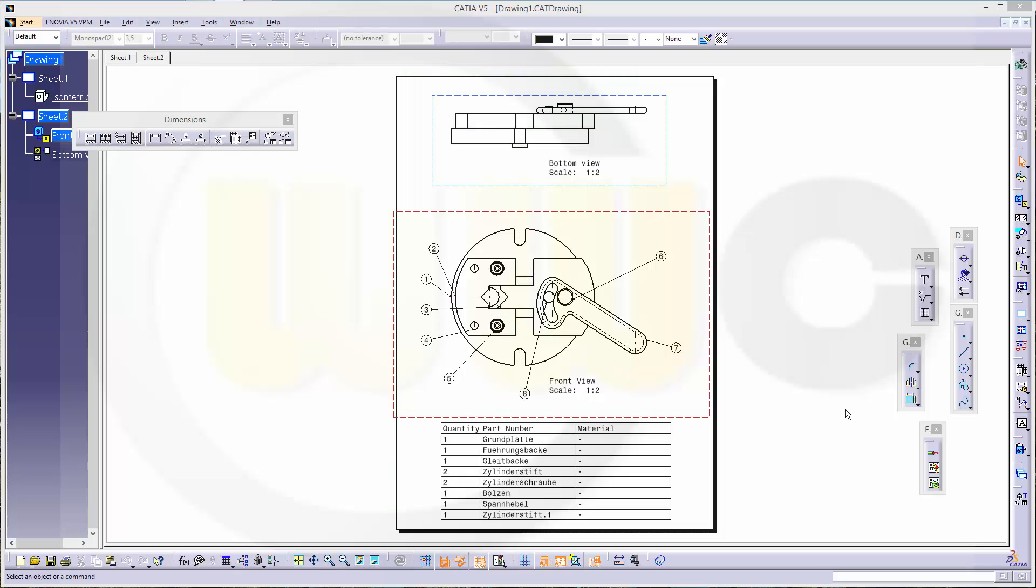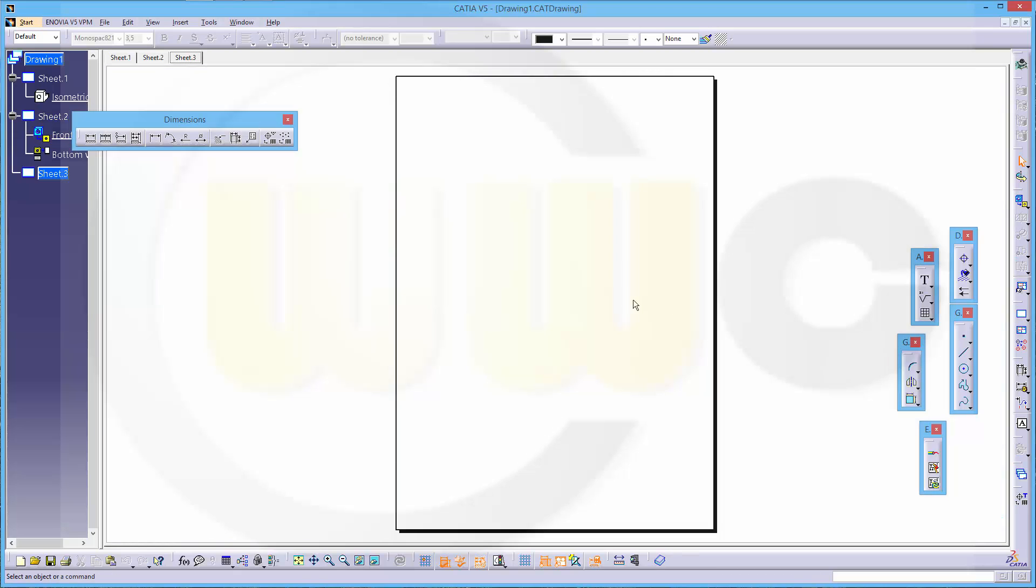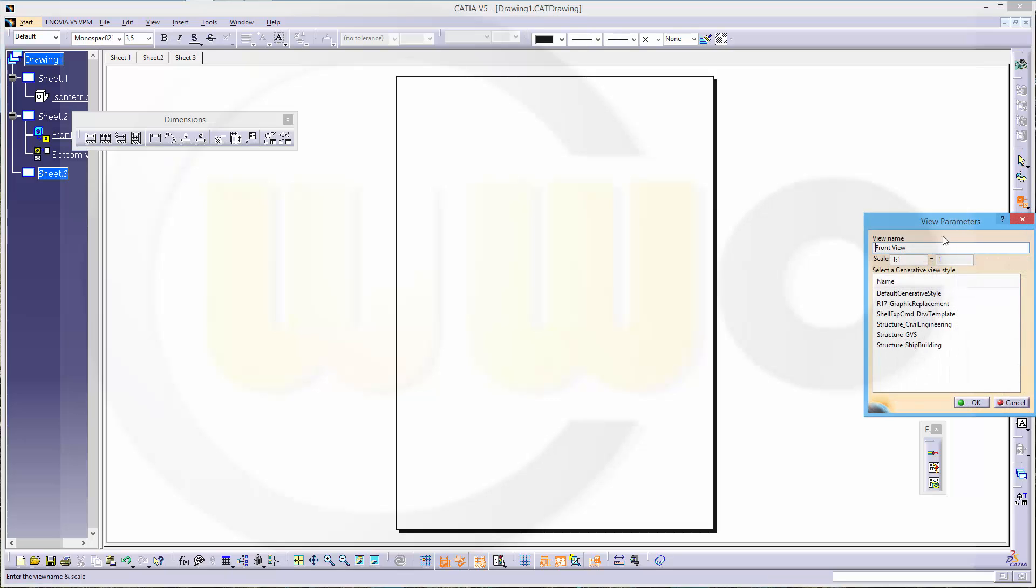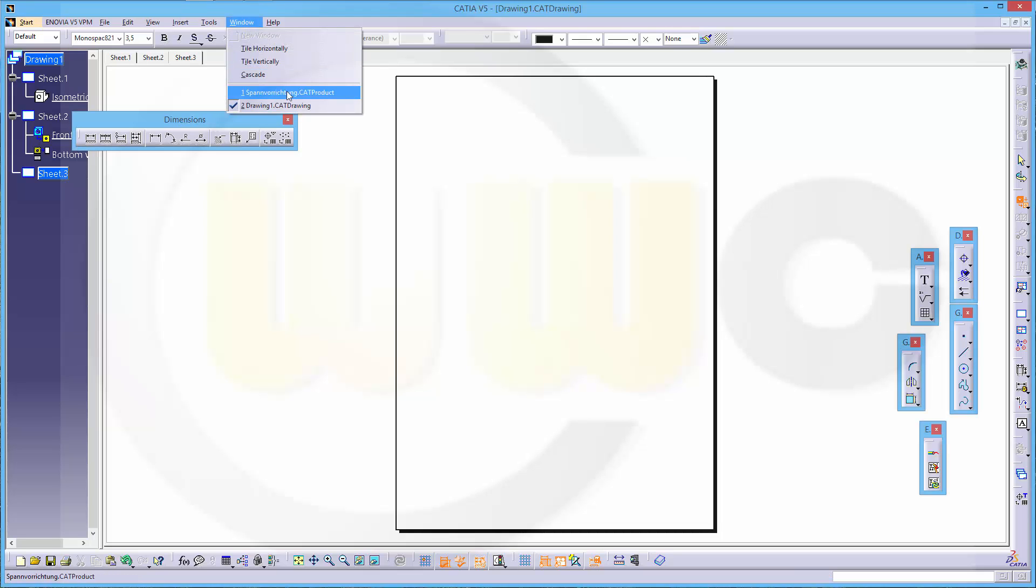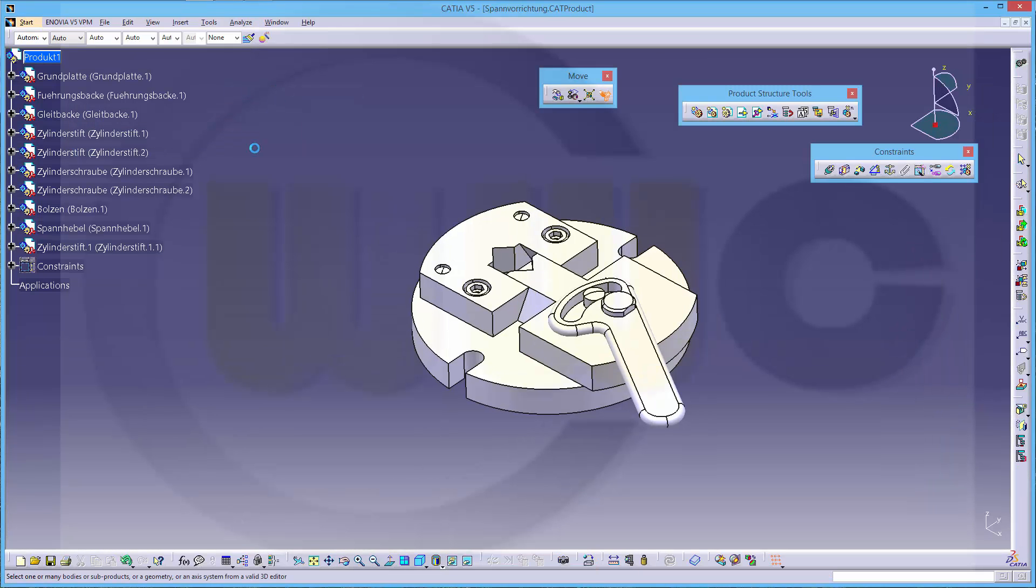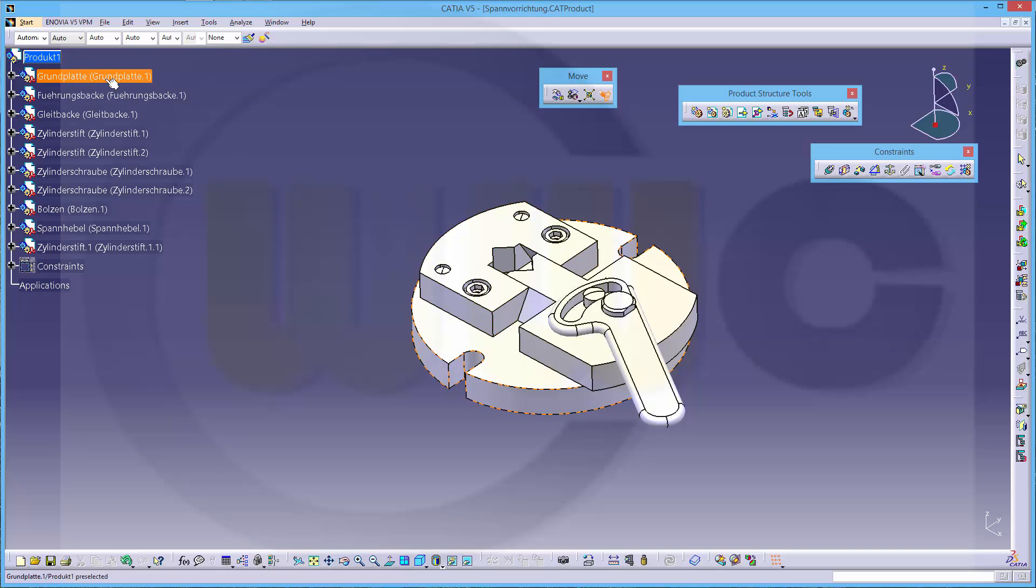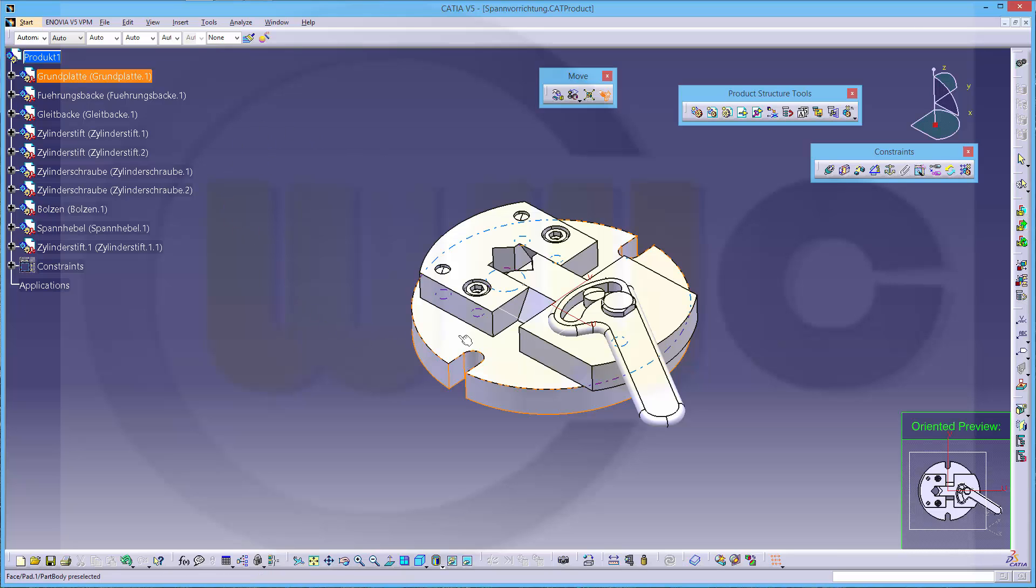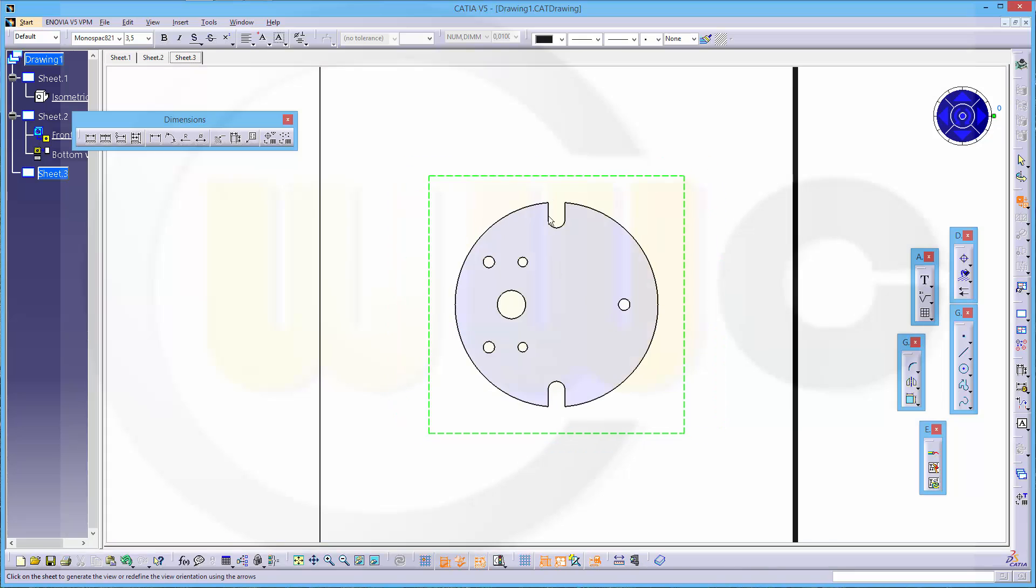So I need another sheet and I want to make a drawing of one of the parts. Let's go for advanced front view, scale 1 to 2, confirm. Go to the product, now select the part which you want to have in the drawing - that's the ground plate - and then select the face for the normal view. Now I get only this part in my drawing, confirm.